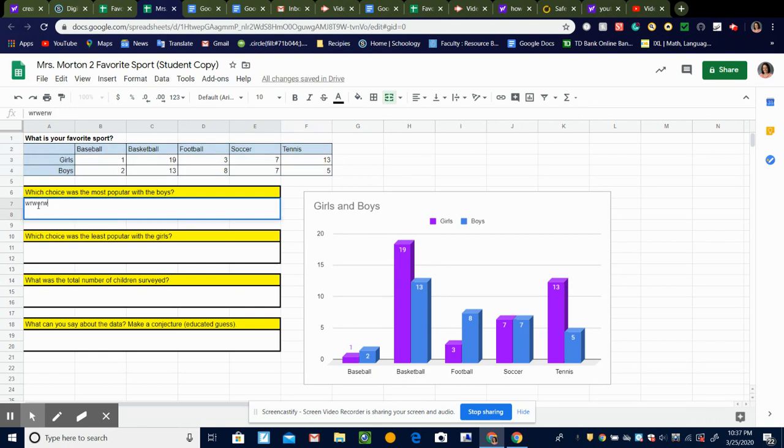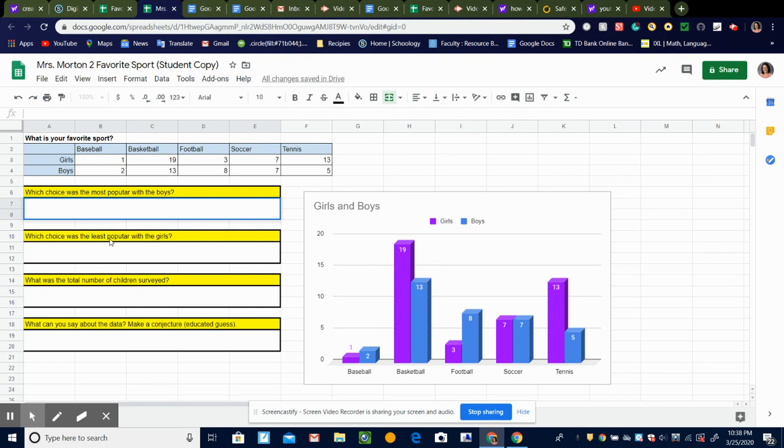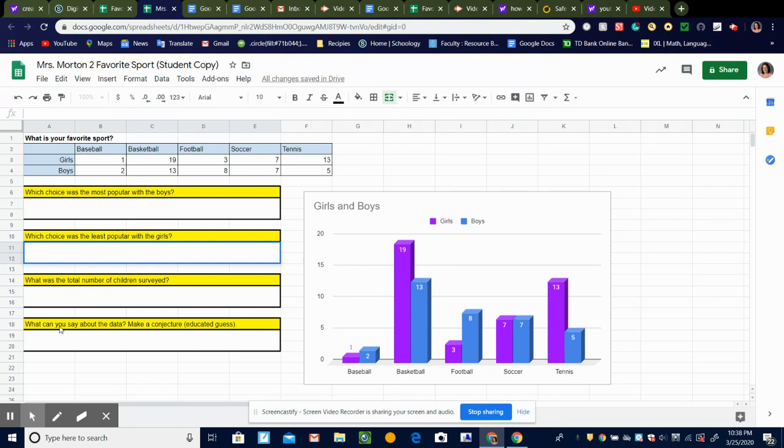First of them are pretty straightforward. Which choice was the most popular with the boys? You'll just type your answer here. Which choice was the least popular with the girls? Just type your answer right there. And then what was the total number of children surveyed?